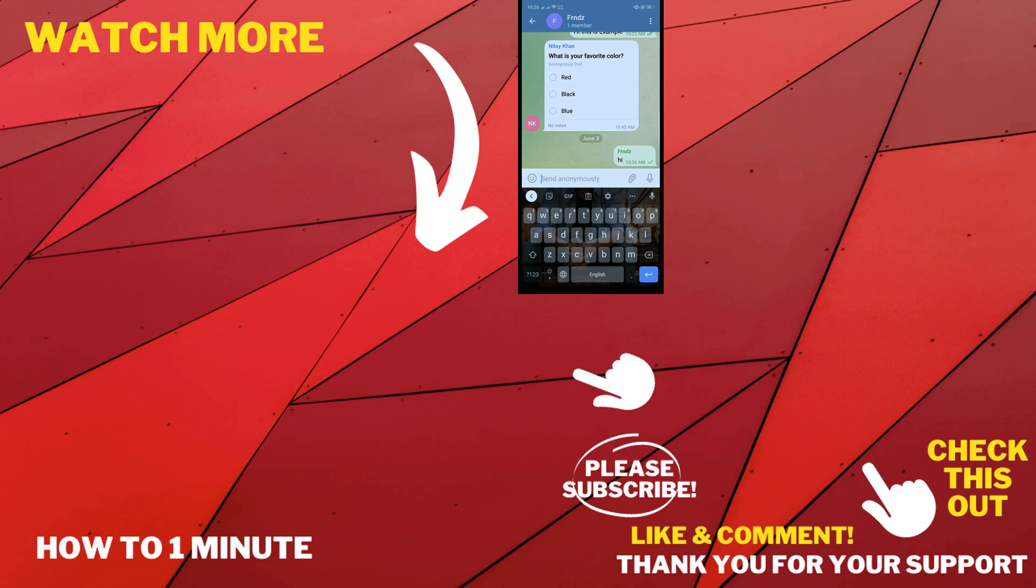If you want to see more helpful videos, please check the links in the description. If this video helped you, give a thumbs up and please consider subscribing to How To 1 Minute. Thank you for watching.